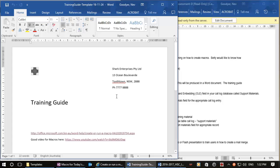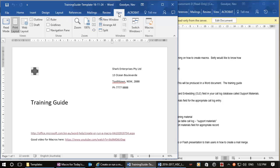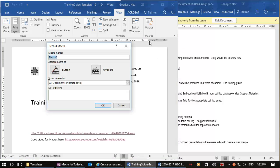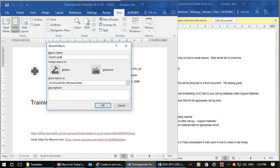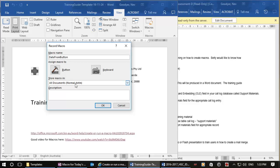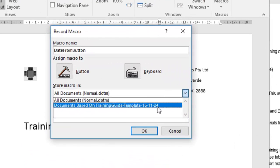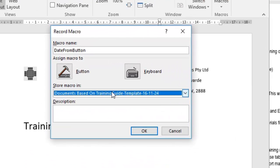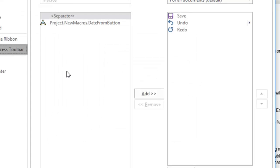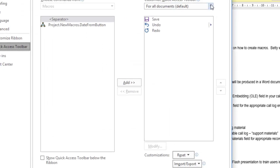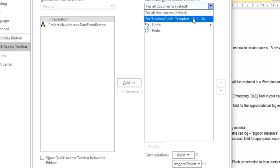All right, for us let's start. We want a new macro which we'll find under the View menu. If I start recording, then I can give it a name. I'm going to call it 'date from button' and I do not want it to affect all of my templates, my main template. I just want it to affect this particular document.